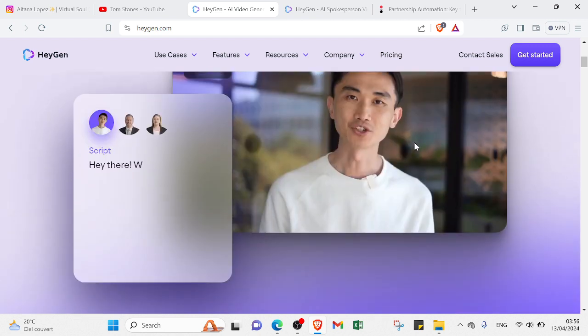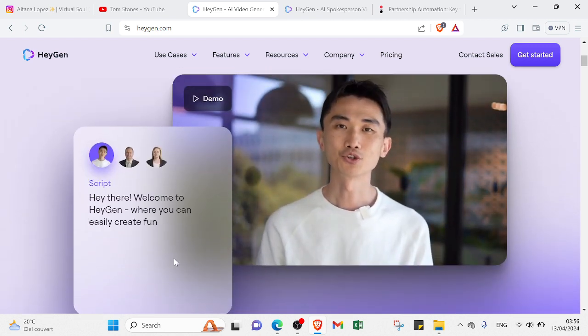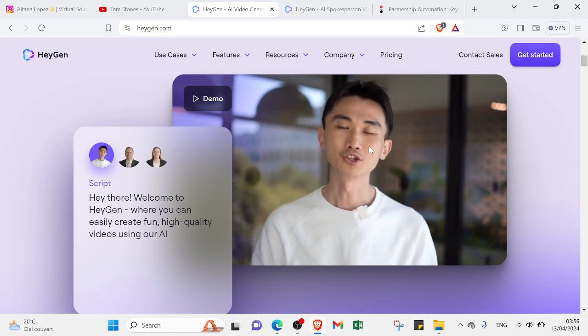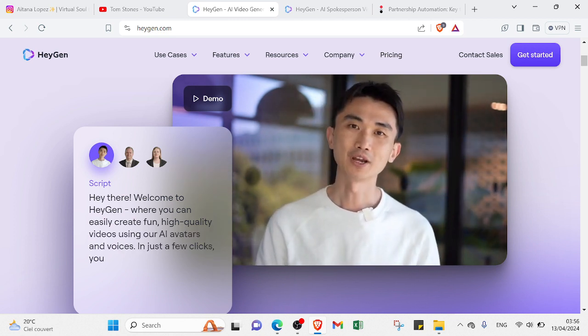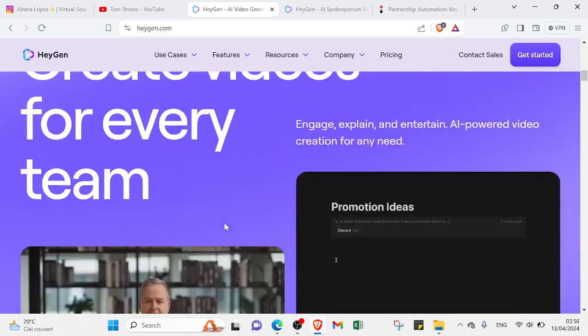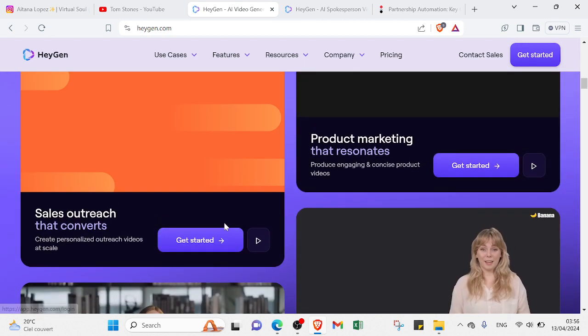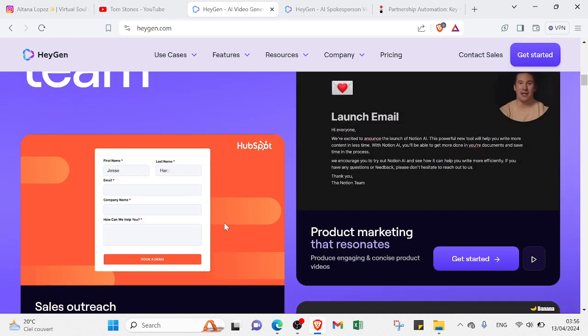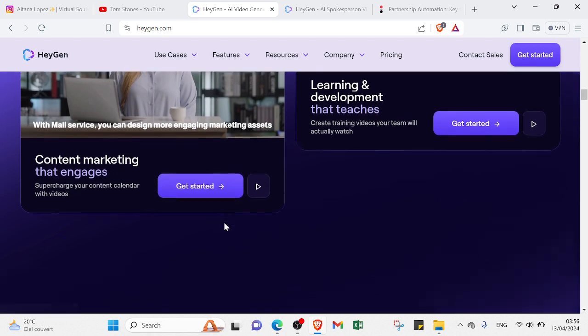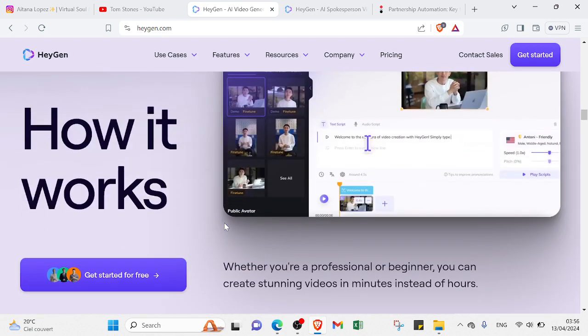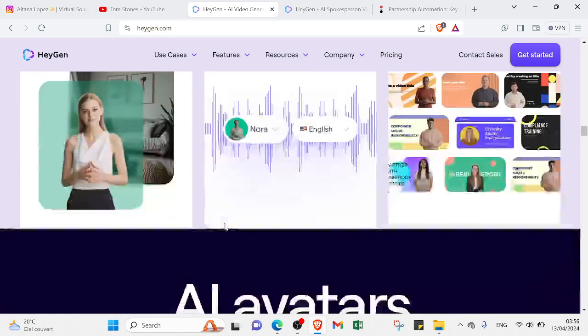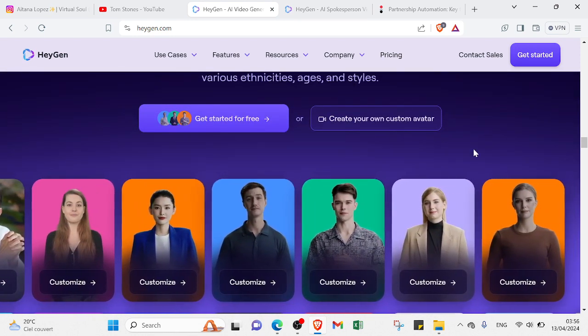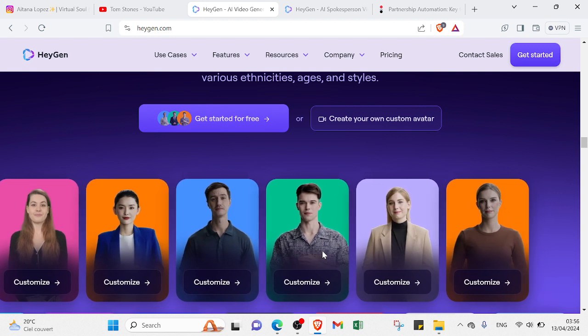If we scroll down, you'll find an AI character explaining a specific topic. This one is an introduction for the website saying the script. Here we have other AI characters explaining different topics: product marketing, sales outreach, learning and development, content marketing. There are various topics that you can get started with.